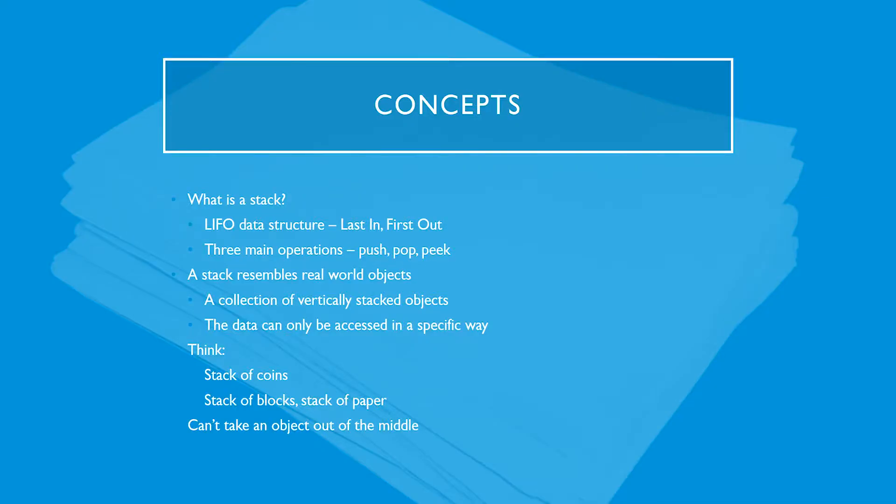So some basic concepts about the stack. What is it? It's a LIFO data structure, last in, first out, which might not seem immediately obvious, but as we get into it, you'll see that the most recent object that was added to the stack will be the one that gets removed. There are three main operations for the stack: push, pop, and peek. When thinking about a stack, it's best to realize the resemblance that it has with real-world objects. Think of a collection of vertically stacked objects. The data can only be accessed in a specific way in this case. You can't take something out of the middle.